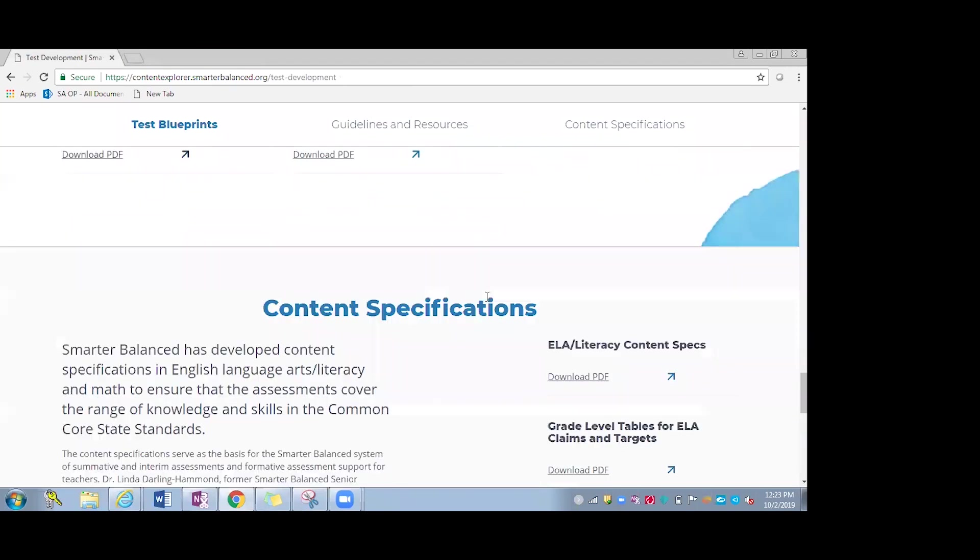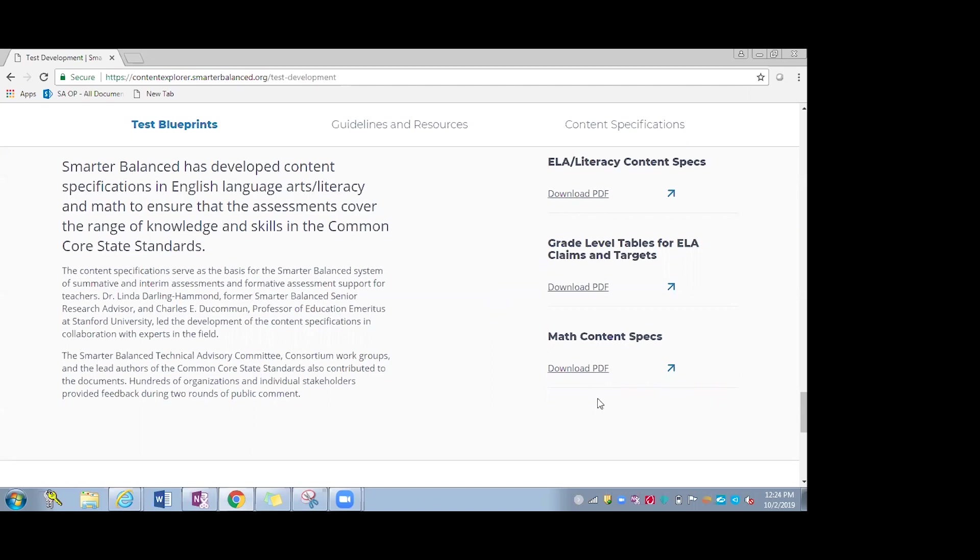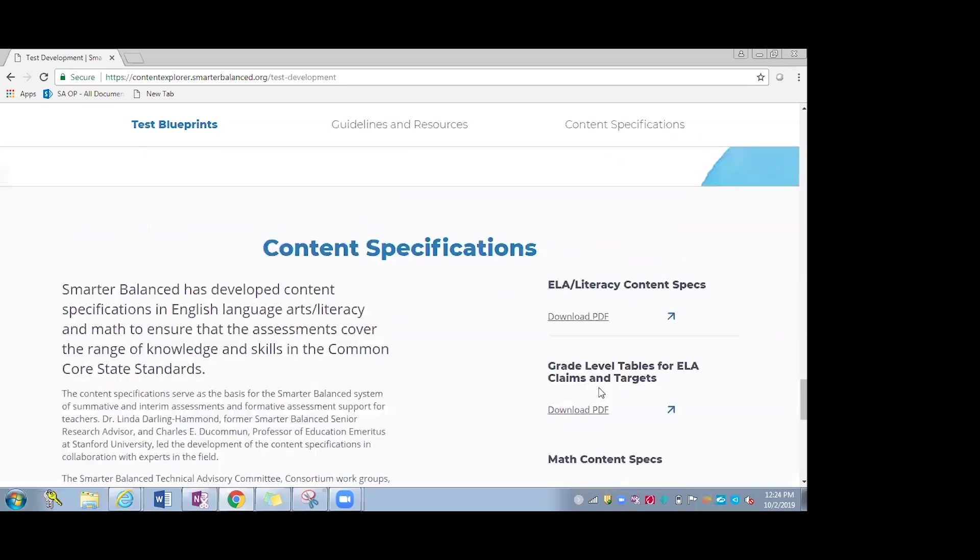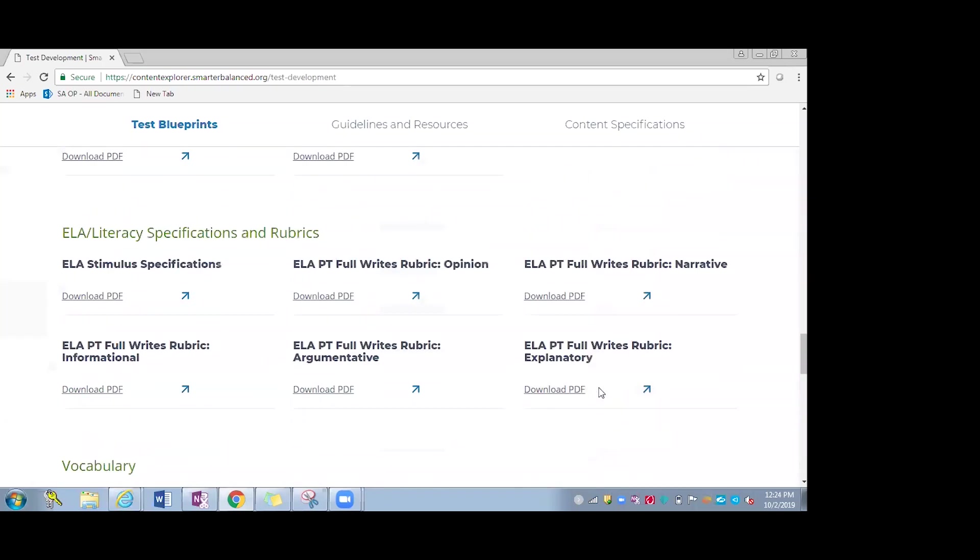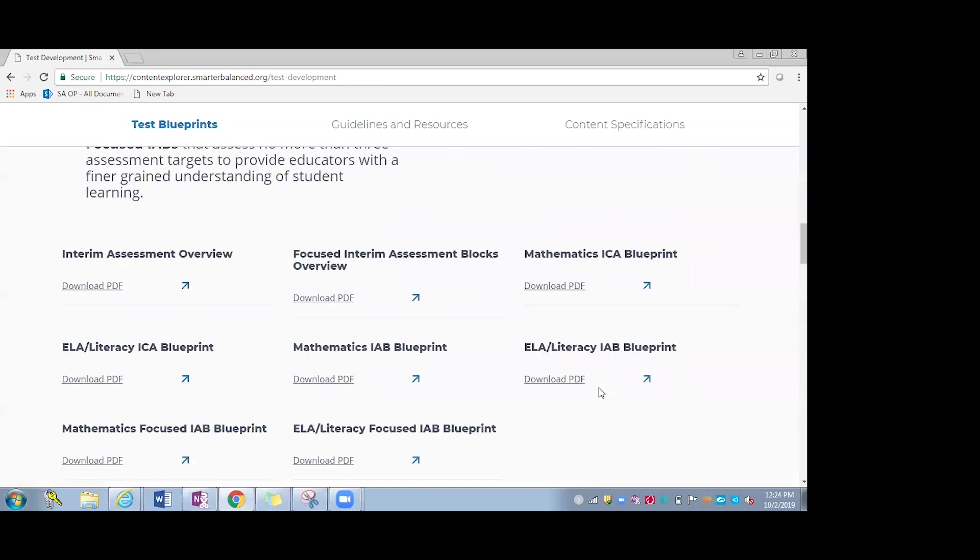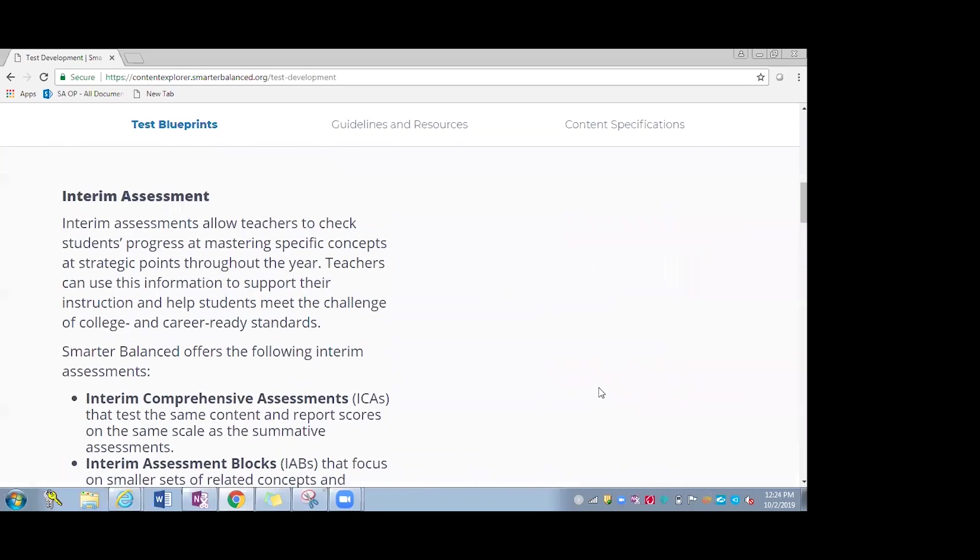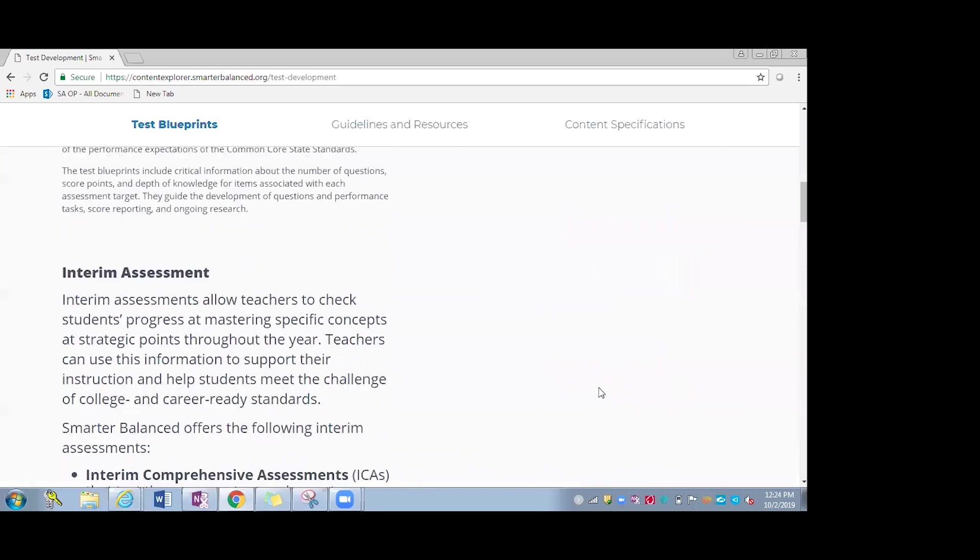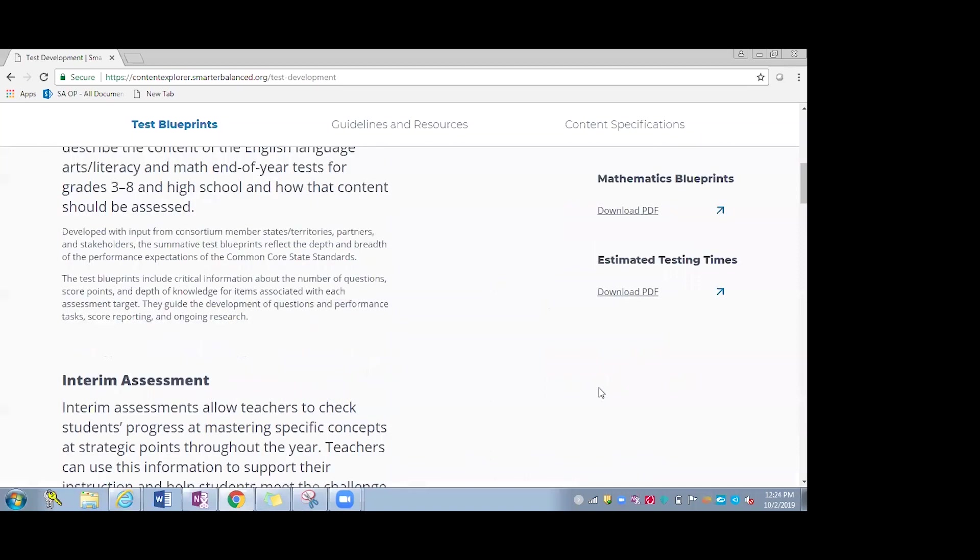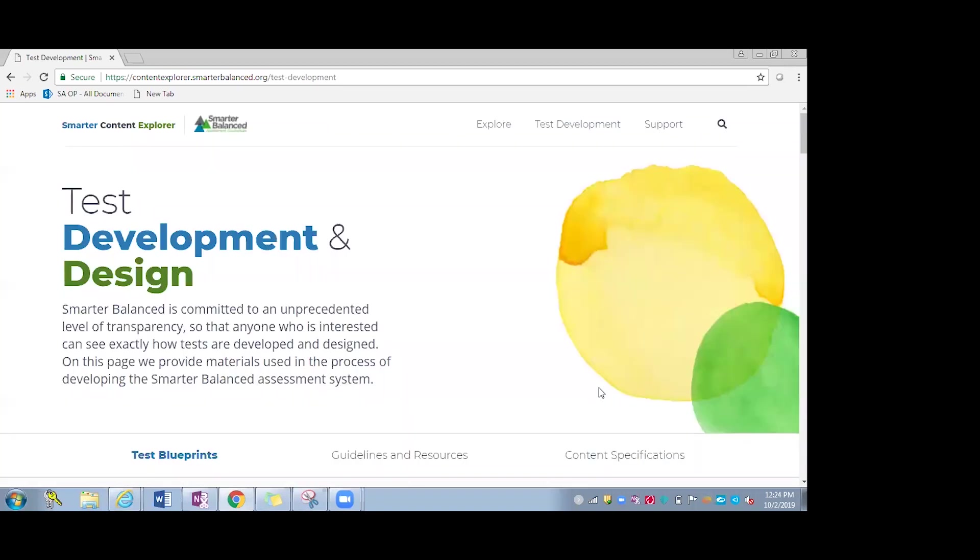As I click out of that, we also have the content specifications provided down below. This provides an overview of the development of Smarter Balanced assessments to ensure that they're covering the range of knowledge and skills in the Common Core State Standards. So you can pull those up. And again, all of these resources are resources that test developers use when developing tests and as well as the educators who work to design the items themselves. So it's great to have it in something that's easily accessible and all in one area as well.